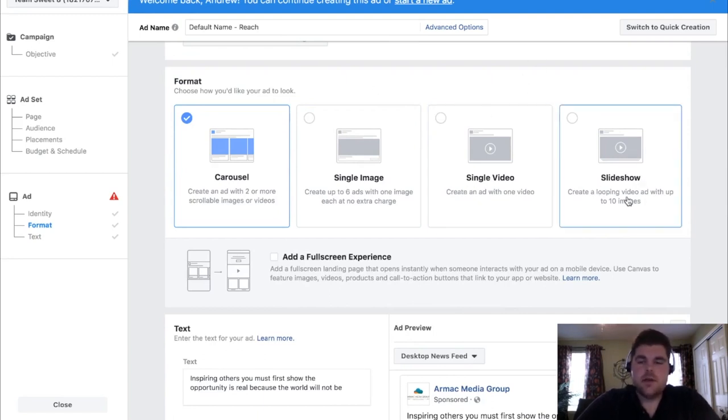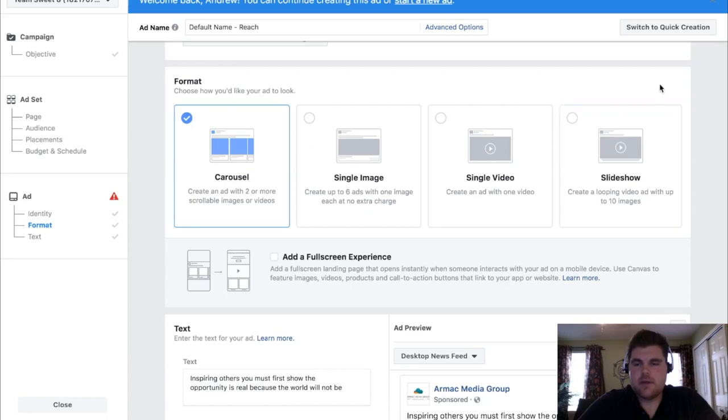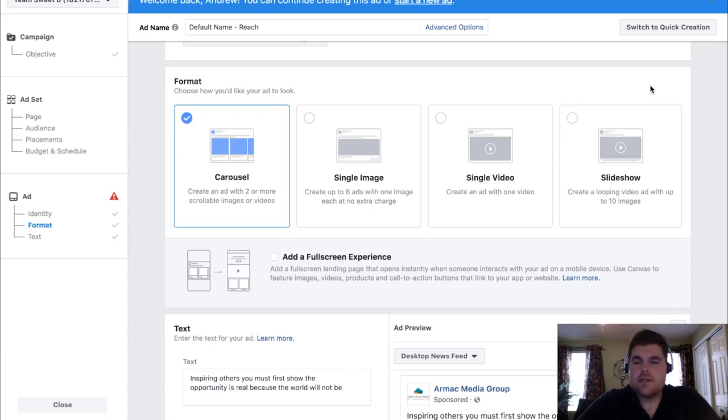For carousel, you could also technically do a slideshow. It's kind of the same thing but it plays through as a video. As you can see, it creates a loop video ad with up to 10 images. Carousel is a bit more interactive, where slideshow makes sure people see all your images.